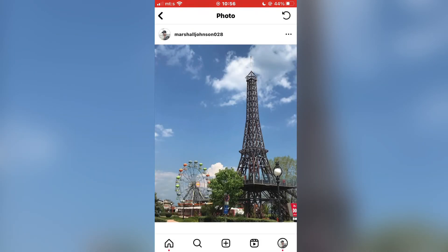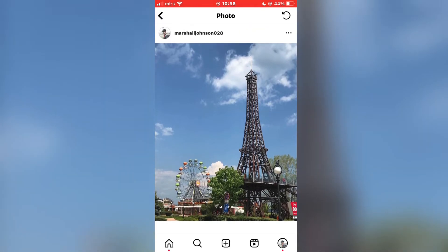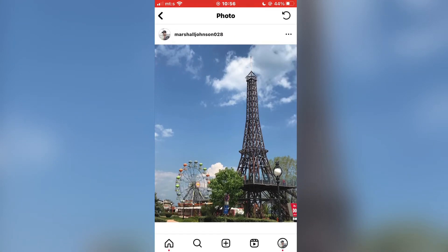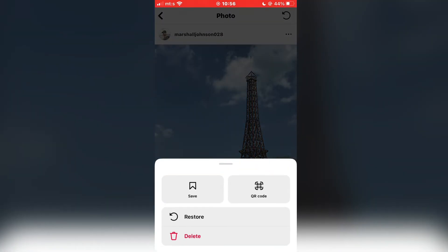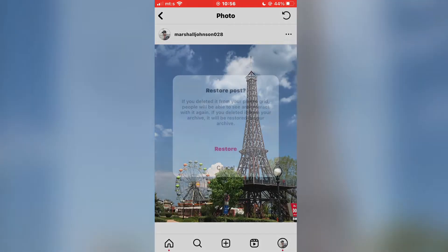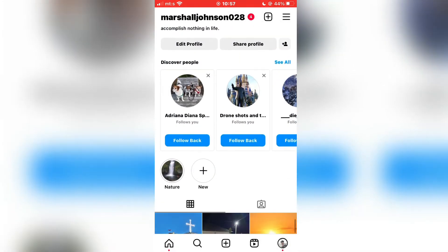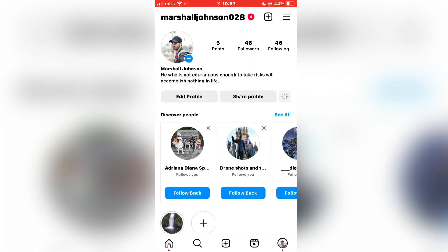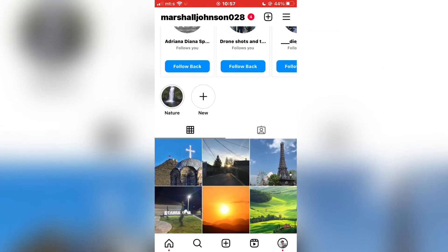When you want to restore a post, click on it, then tap on the three dots. You will have two options: you can permanently delete it if you want to, or click on Restore. When you go back on your profile, the photos will be there.